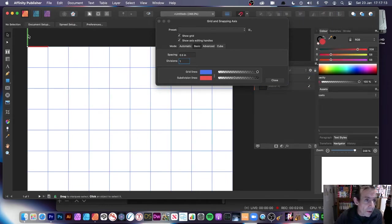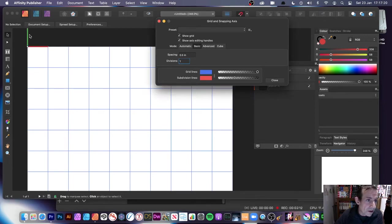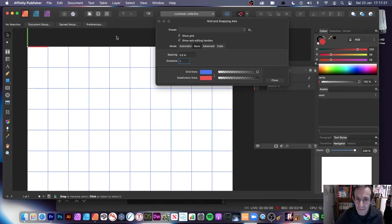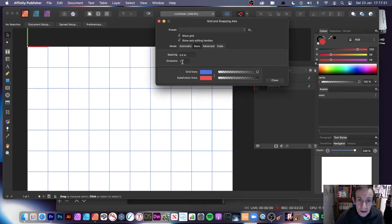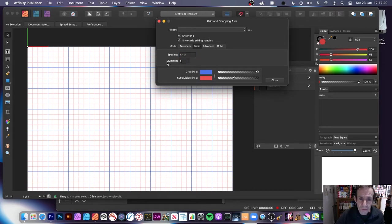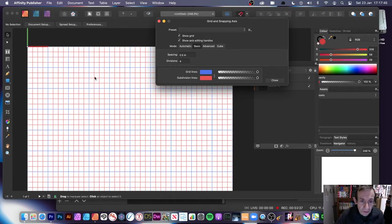Up here you've got 'Show Axis Editing Handles' — if you turn that off it will disappear. That's the green and red here, and you can move the axis around. You can also change the colors, the spacing, and the divisions — so if you want, say, four subdivisions, there's a subdivisions option here.